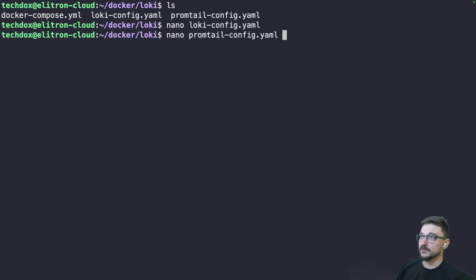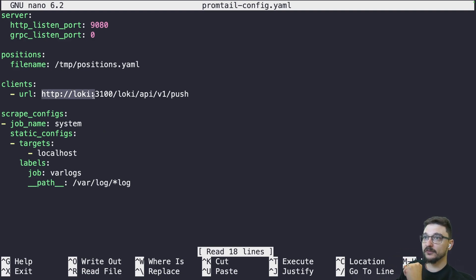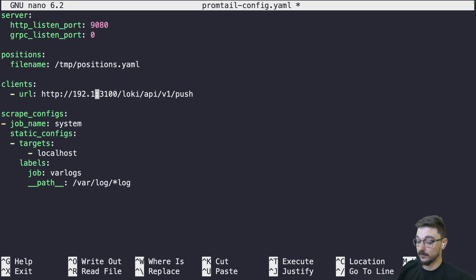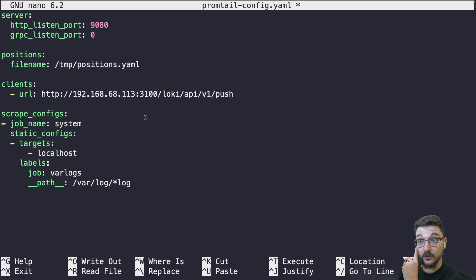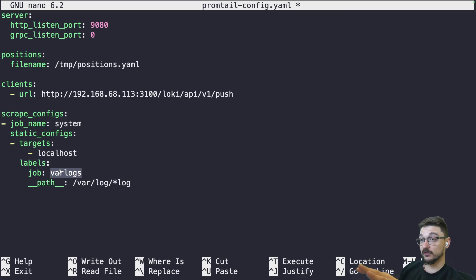Looking at the Promtail config, it's expecting to find Loki at a specific address, so we should set that to the IP address of the server running Loki. My one is just .68.113. So we're telling Promtail where to find Loki. We're also setting up a job here called 'system' with a label 'var_log', and that's what it will be listed under when searching for it in Grafana. This will all make sense when we actually go to set it up.